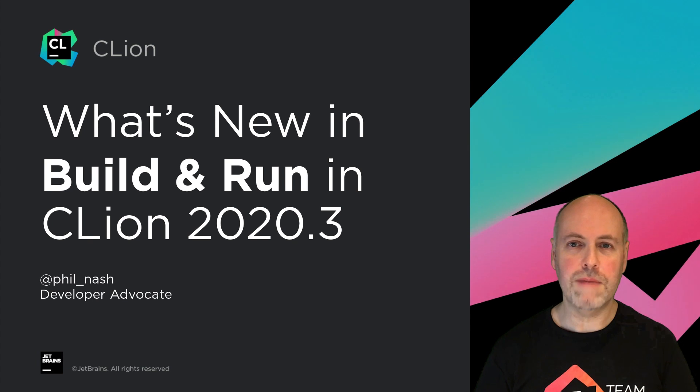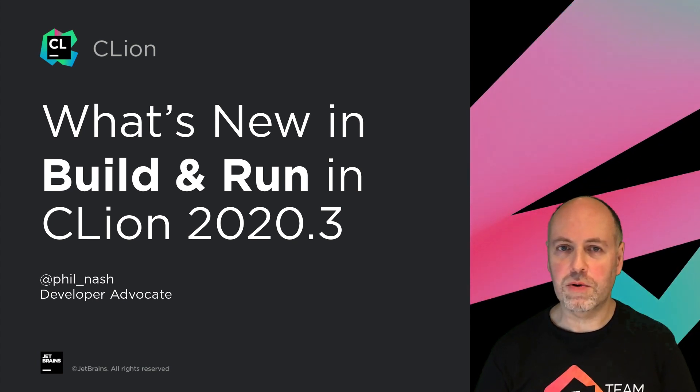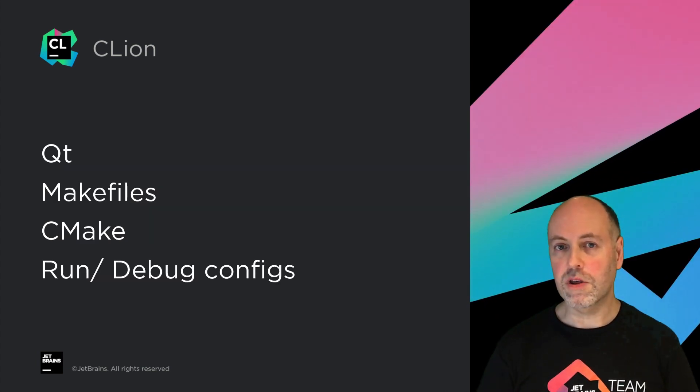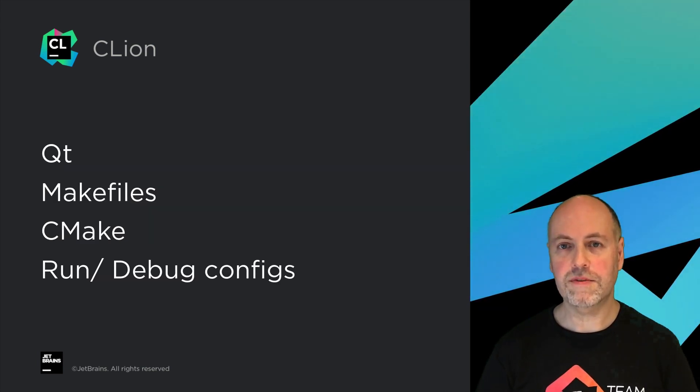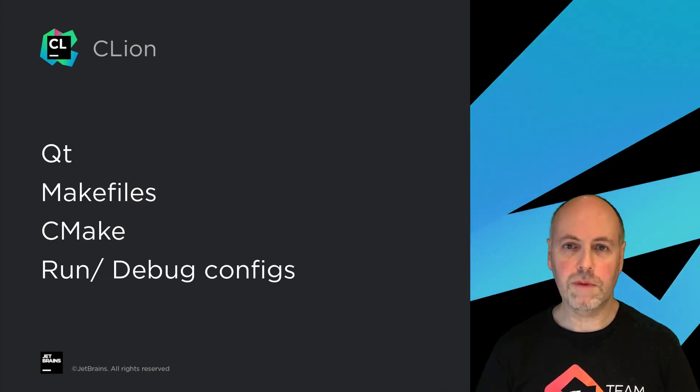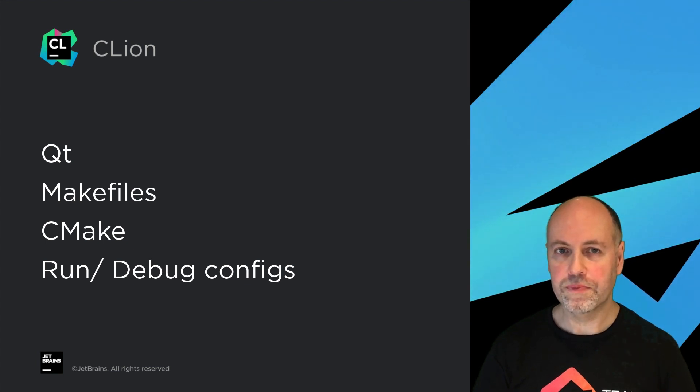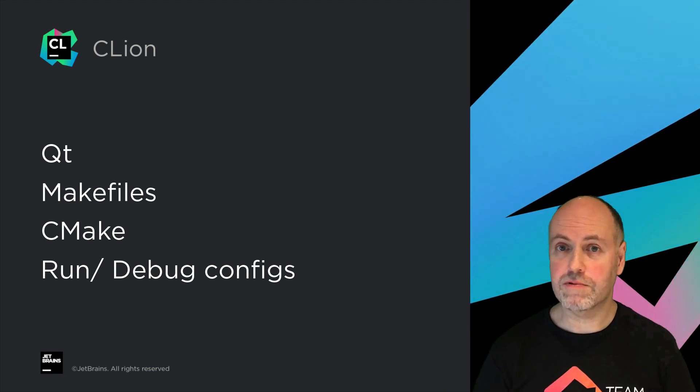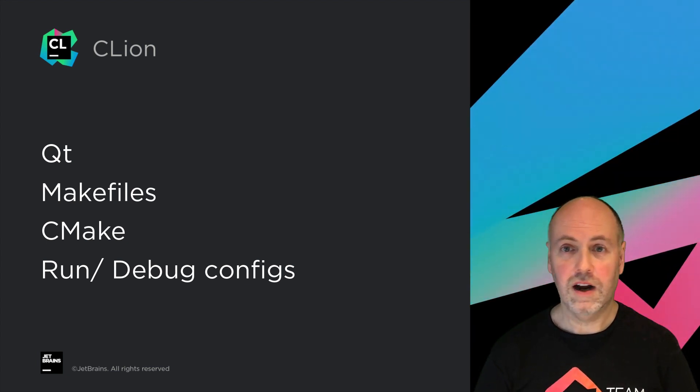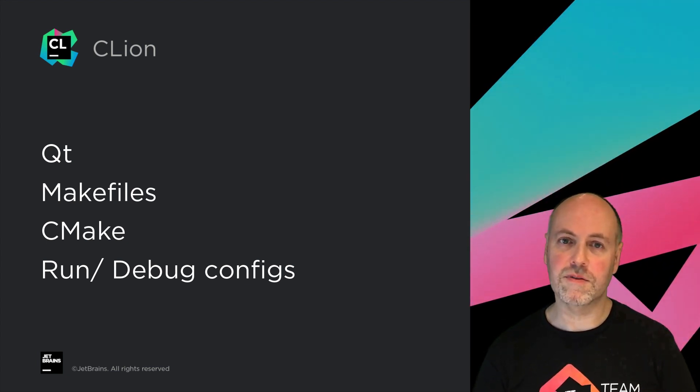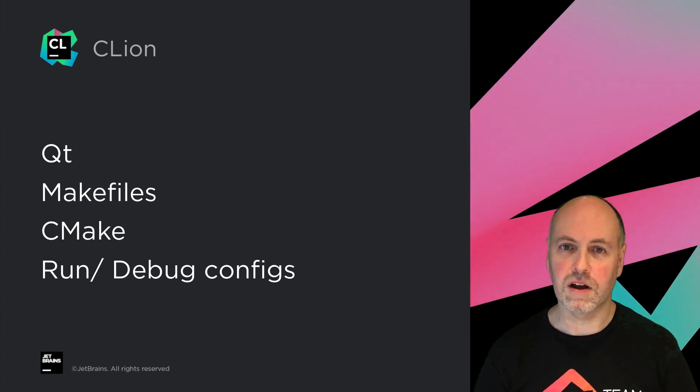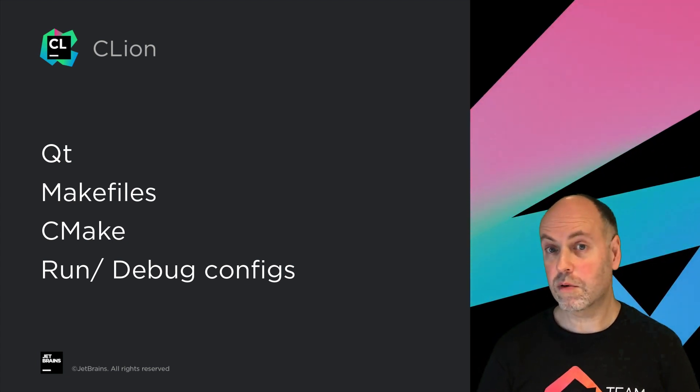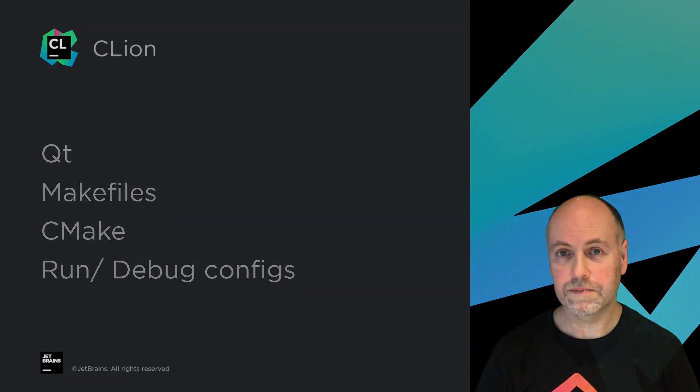We've been busy improving many aspects of building and running your code, from new Qube project types, improved Makefile support, the ability to disable CMake profiles, and a couple of enhancements to the run and debug config dialogues. Let's explore these now.